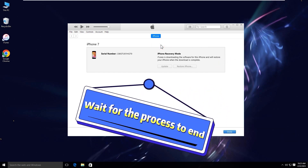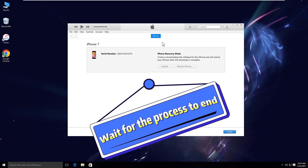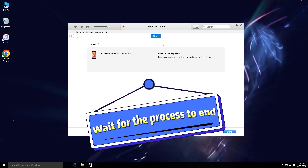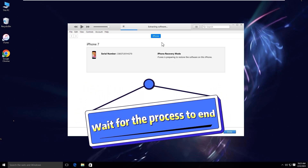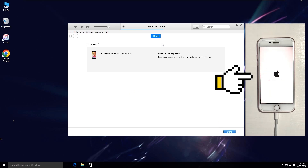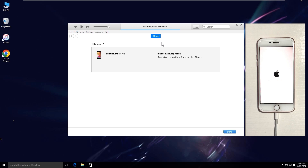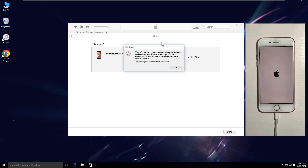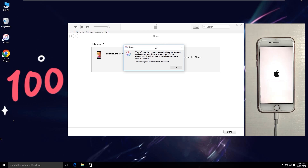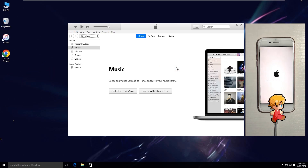Wait until the process is ended. iPhone will be successfully restored to factory settings and will automatically restart without the Apple logo flashing issue.